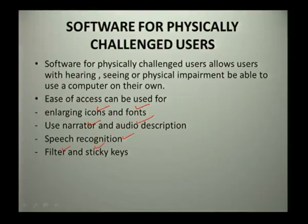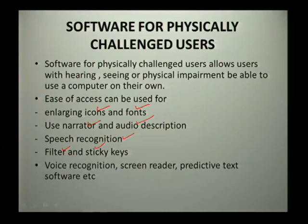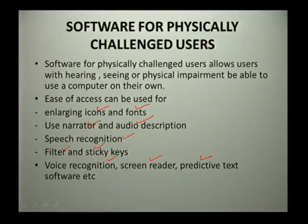You can also use voice recognition software, screen reader software, and predictive text software. These are some of the other software options available so that a person who is physically challenged can have full use of their own computer.